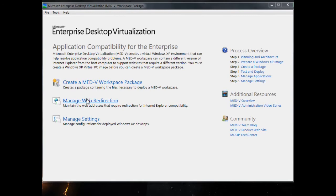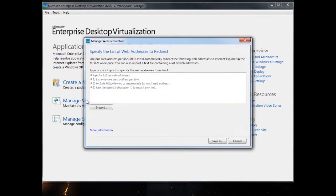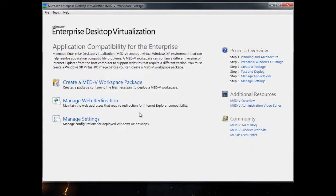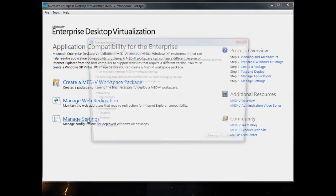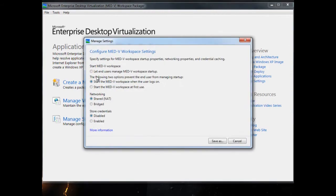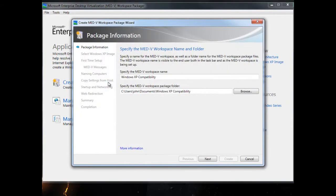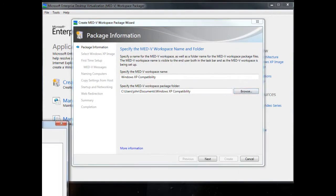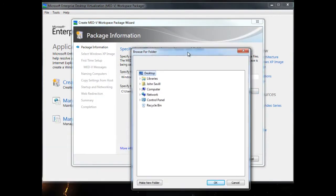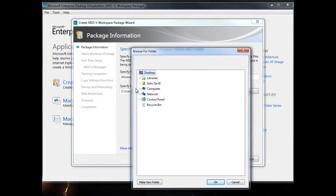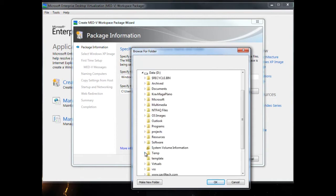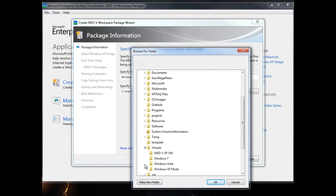The next thing is creating a MED-V workspace. It's a very simple management process. We can define web pages that need to use IE6, that's one of the cool features. We can specify certain websites should always use IE6. I select the name of my workspace and the place to store it along with my VM.